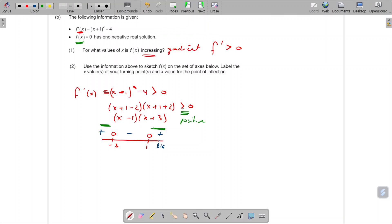We are not asked to include zero, so we use open circles. Therefore our answer is x values to the left of minus 3 or x values to the right of 1.